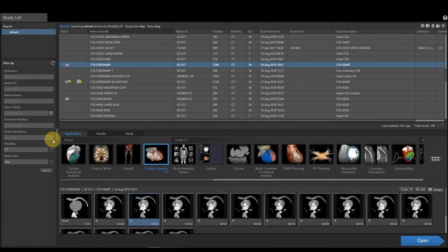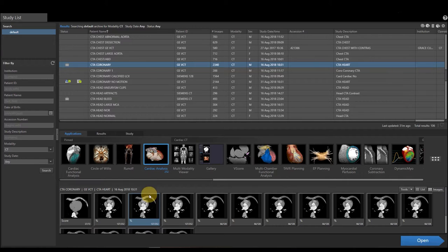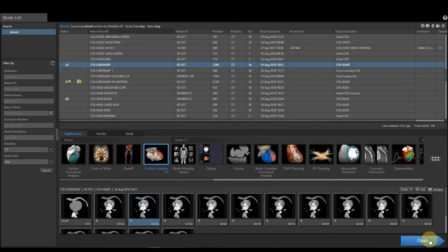My first step is to select my patient, come down and select cardiac analysis, select my series I would like to use for measuring, and then at the bottom right I'm going to go ahead and select Open.